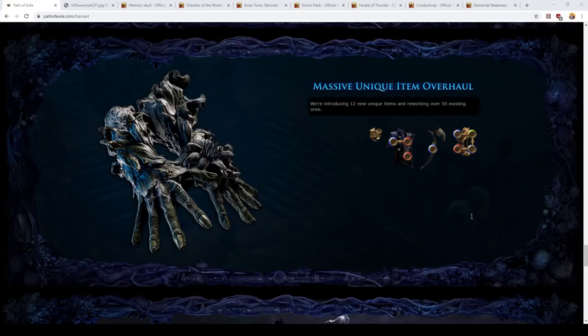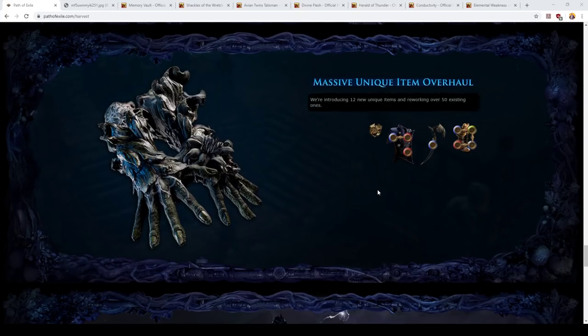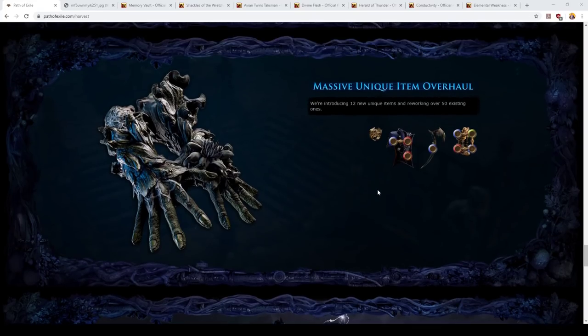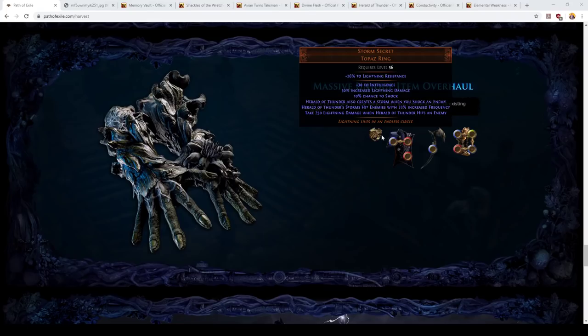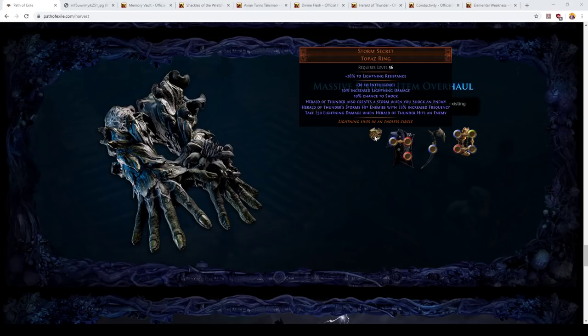So, I think that this is a really powerful item for any build that is using Herald of Thunder. You should definitely consider using Storm's Secret. And I think that any build that's dealing large hits of lightning damage should definitely use this item. It looks really good.